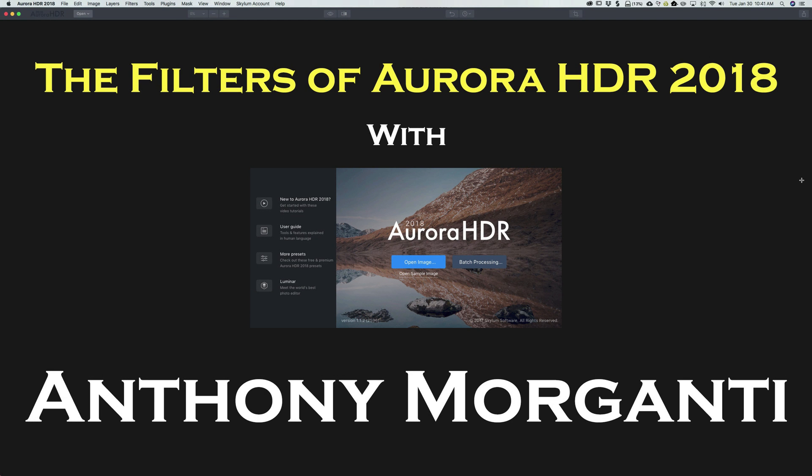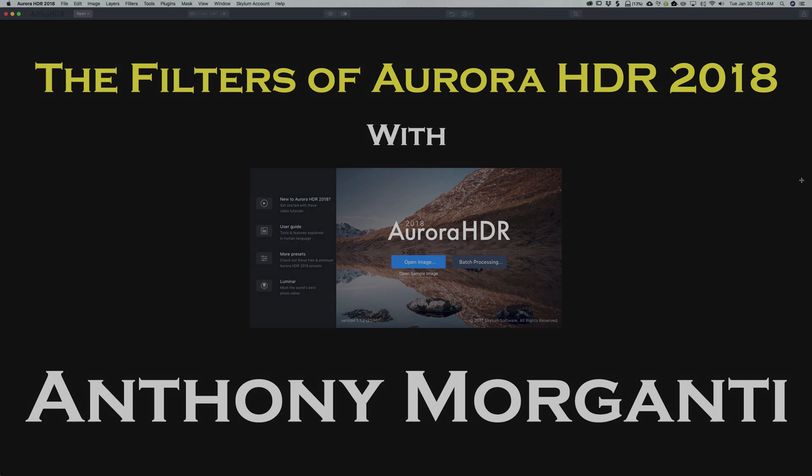Hey guys, this is Anthony Morganti from AnthonyMorganti.com. Welcome to my video series, The Filters of Aurora HDR 2018.